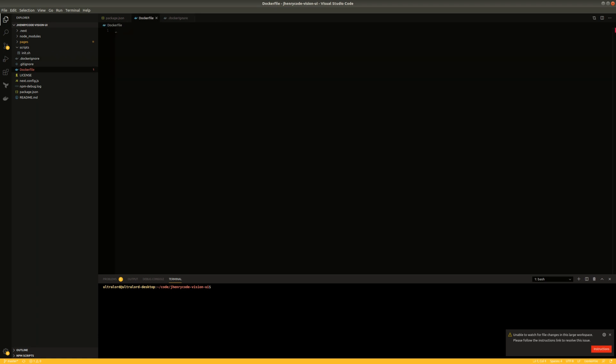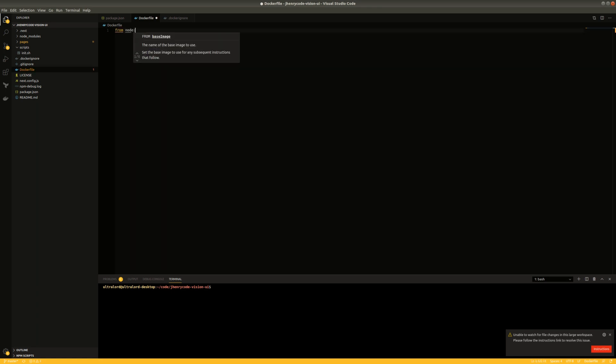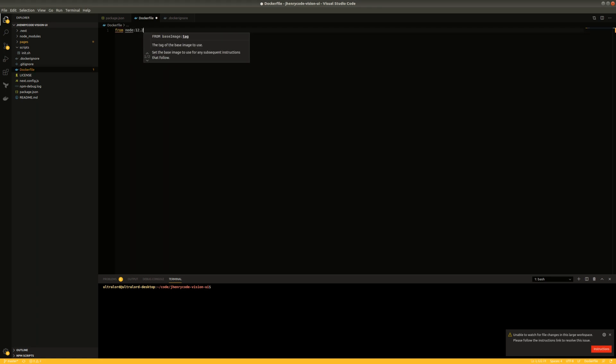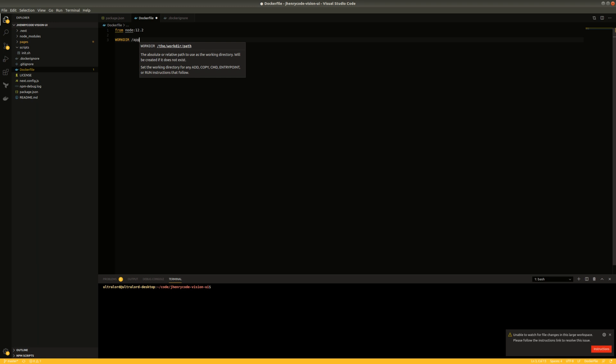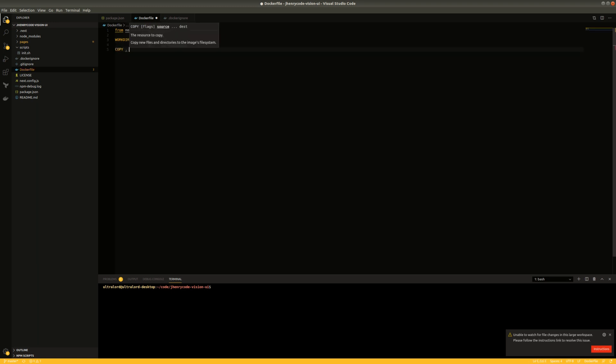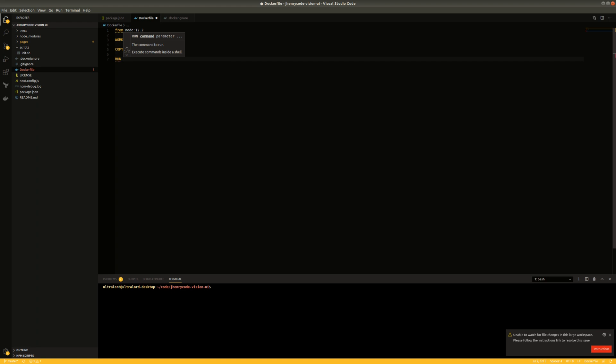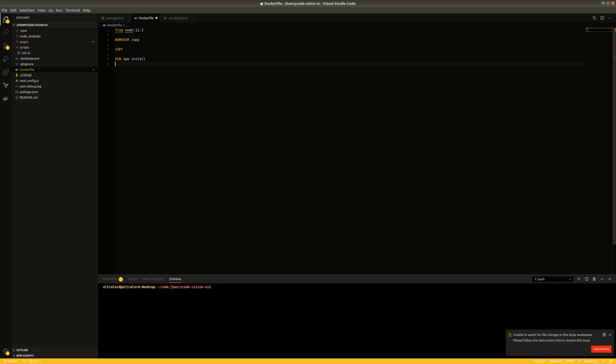So in the dockerfile, we're going to base it on node. I think 12.2 should be good. Set our working directory, set it to be app, and then we're going to copy everything over. And then we're going to run these two commands that we set up in our package.json.